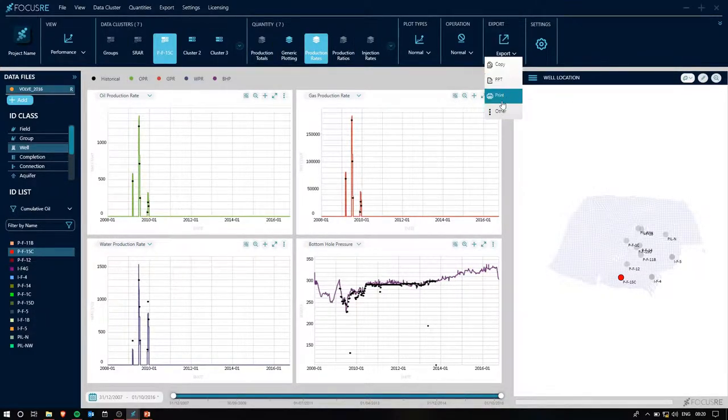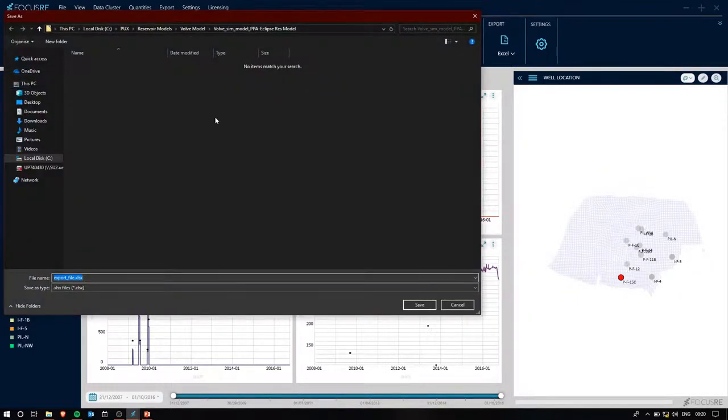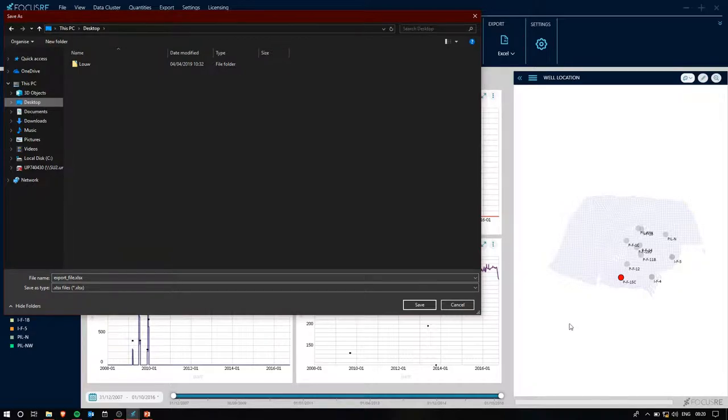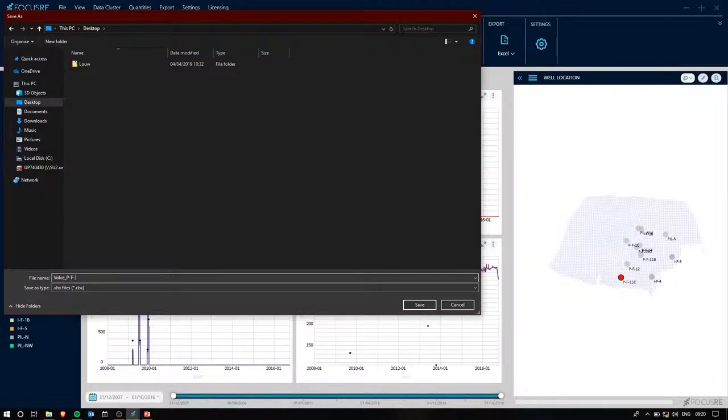Now, we might want to do some further analysis on this well, so let's export all of the data and the graphs straight to Excel. If I go to export, other, and then Excel, we'll go ahead and export this. We'll export it to the desktop and call it Volv PF15C.